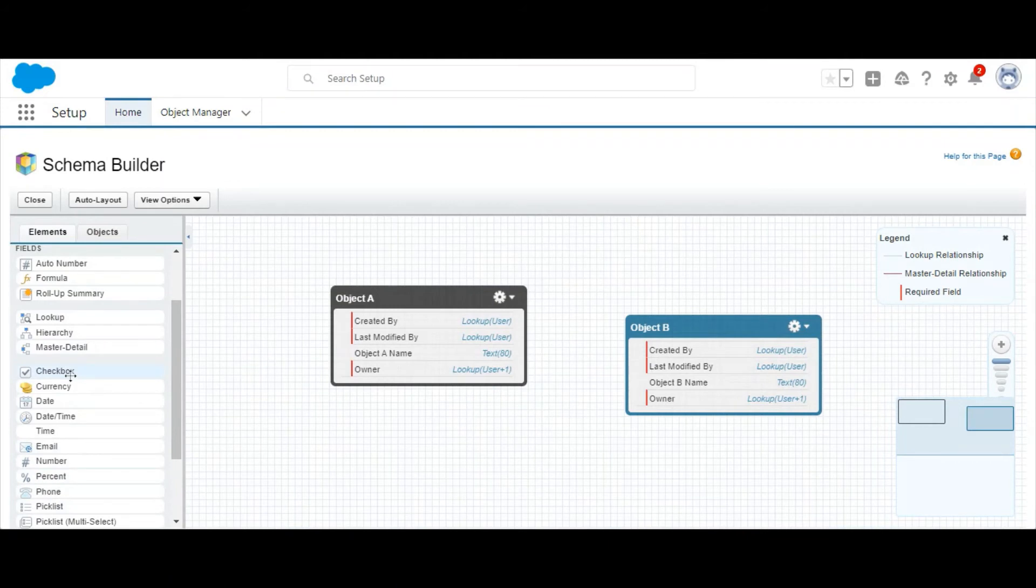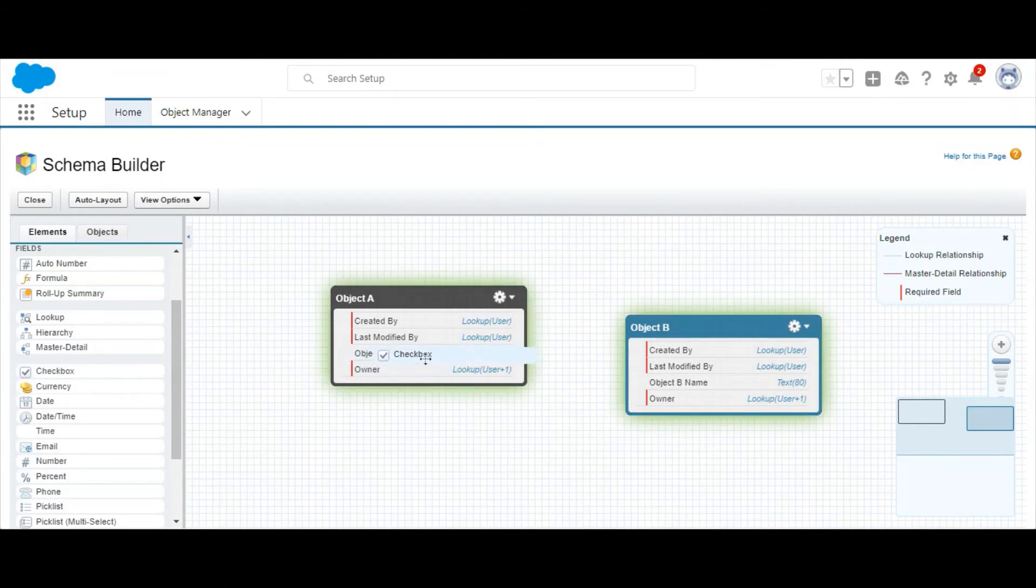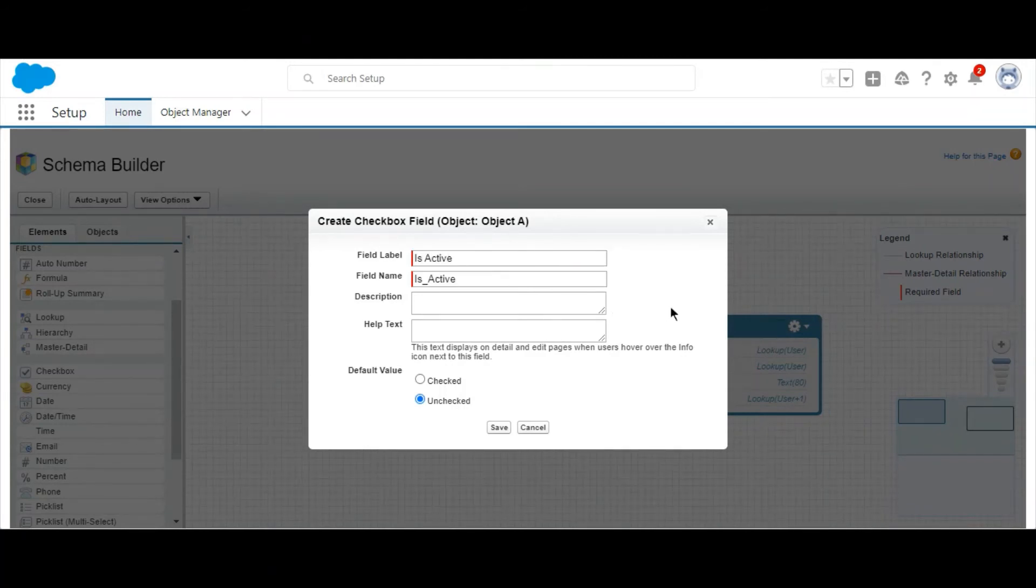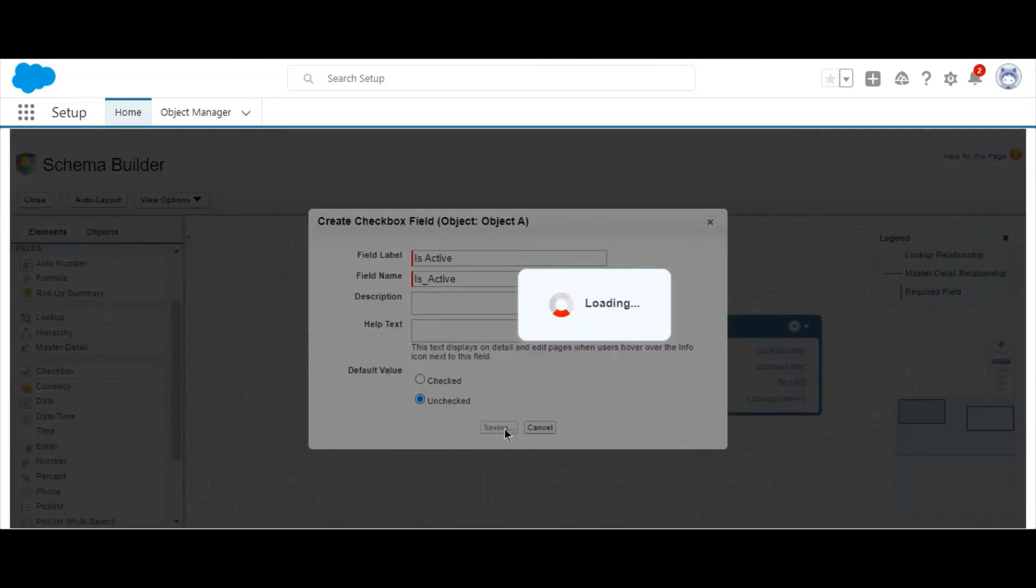In the Elements menu, you can also drag different fields onto the object to easily create them. So in this case, we're going to create a checkbox element called Is Active, as an example.